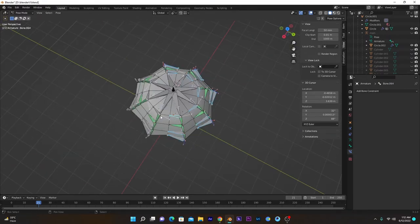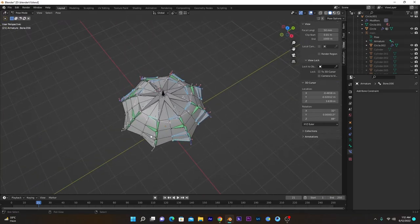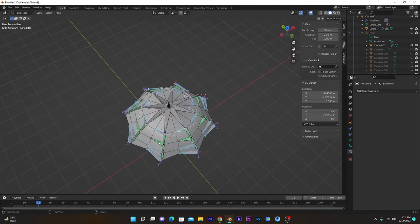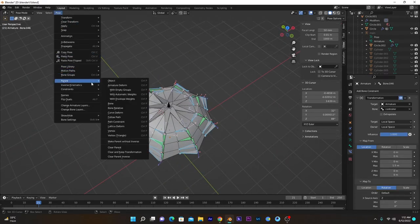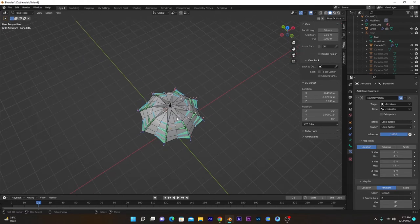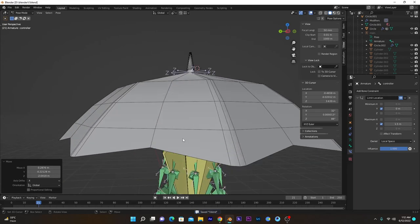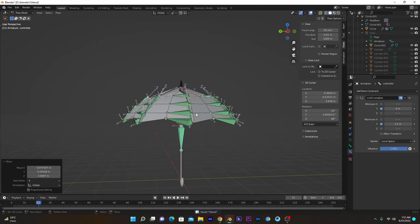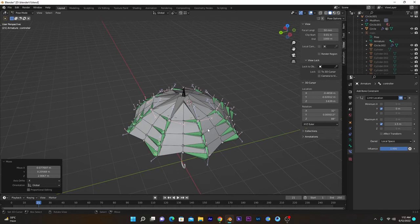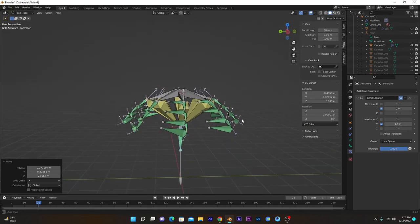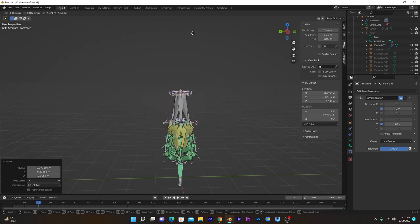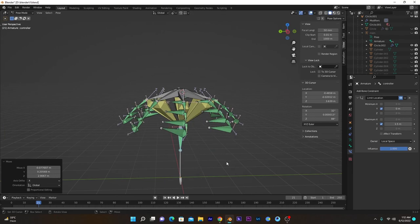Select all remaining bones, then select this one, go into Pose Constraints and copy constraint to active bones. Now if I move this controller, all bones react correctly. This is it! In the next part I will show you how to do weight painting of this umbrella. Let me show you once more — it reacts like this. Thank you, see you in the next video.